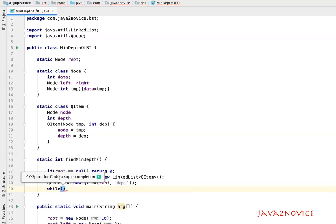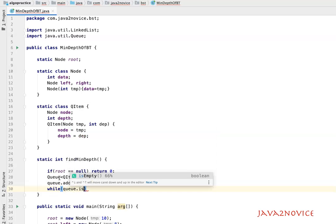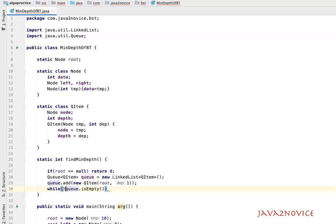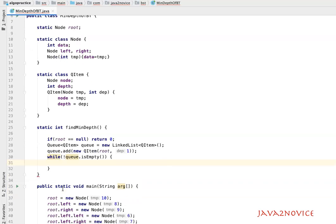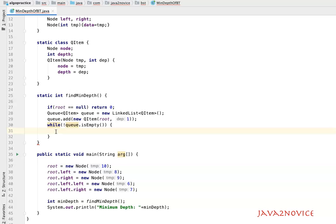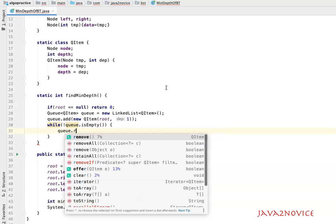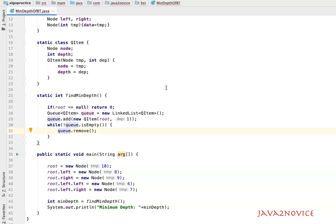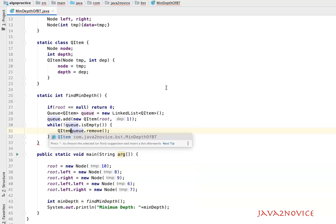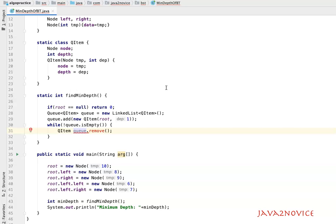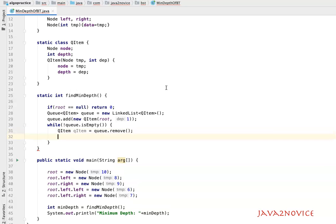We use a while loop whose exit condition is that the queue is not empty — so while queue is not empty, this loop will run. Inside the loop, we dequeue an element using queue.remove, which returns the element, and store it into a temporary variable called queueItem.